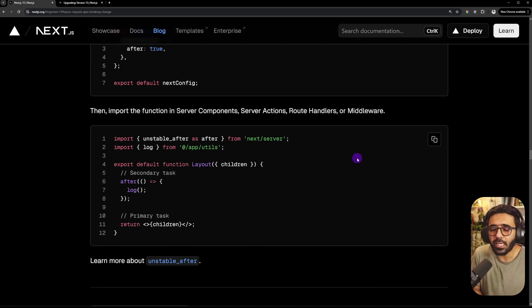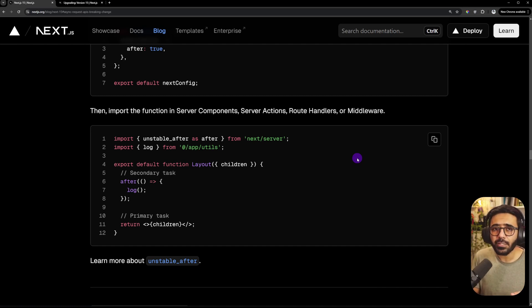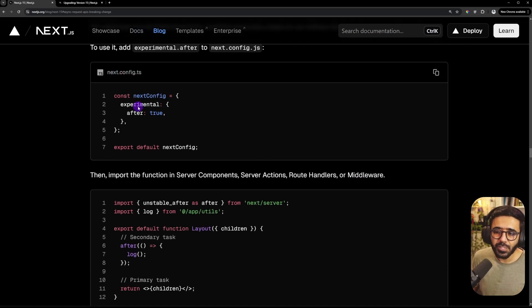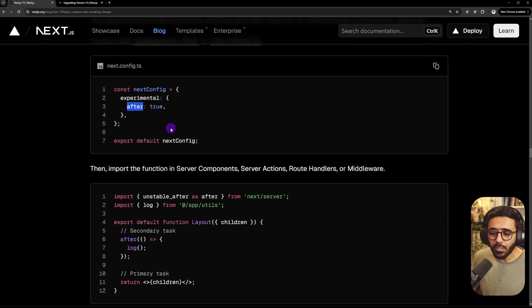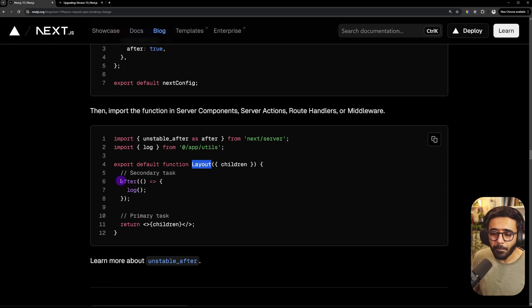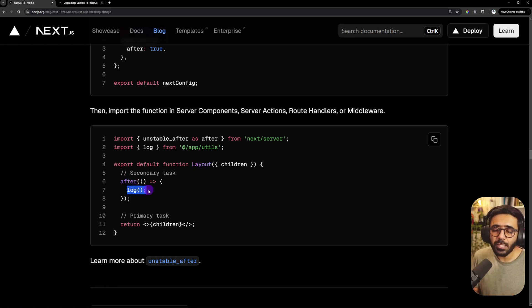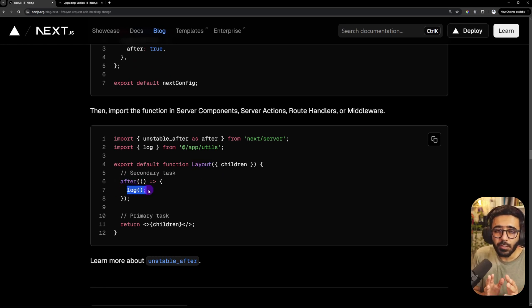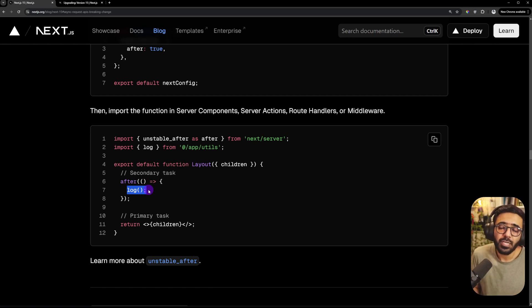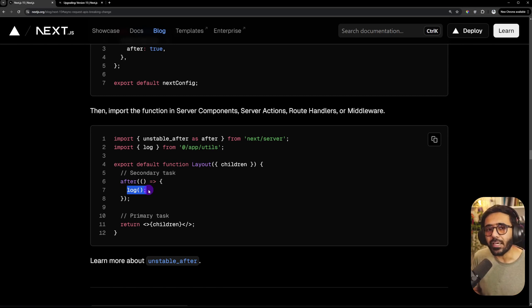We should send back the response or the rendered HTML as soon as possible. And these are the things, for example, logging, etc. They can be done later on as well. That's why they have introduced this experimental after function, which can be used just like this. So in your components, you can put this function and anything that you put here would essentially be triggered after the server has responded back to the client, either with an API response or if you're rendering something. So that's really nice.